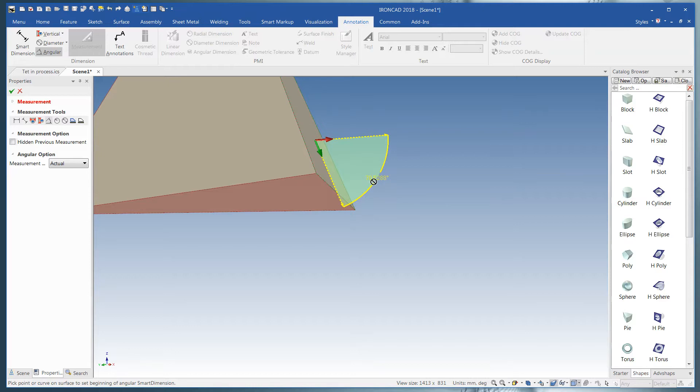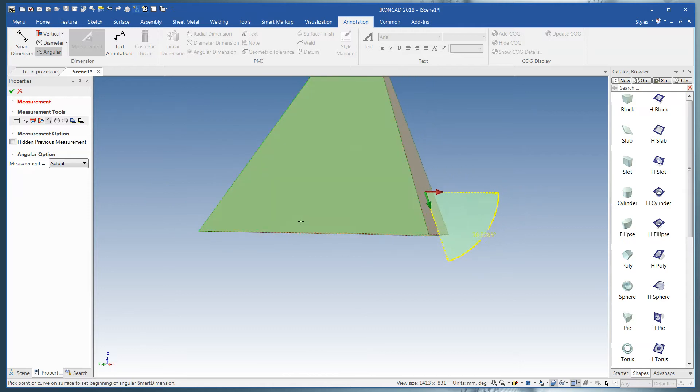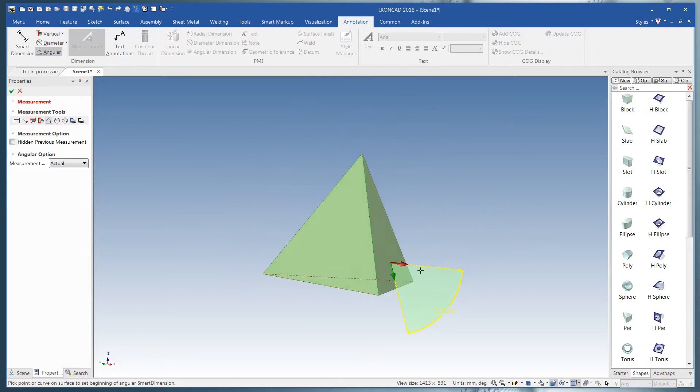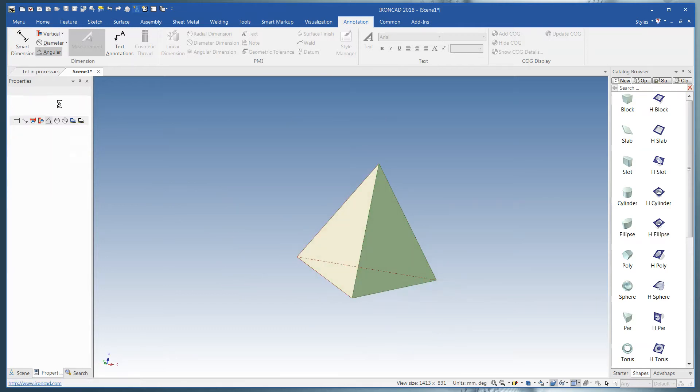And you'll notice it's 70.5288, which is exactly what the textbook says it's supposed to be. So that's your tetrahedron.